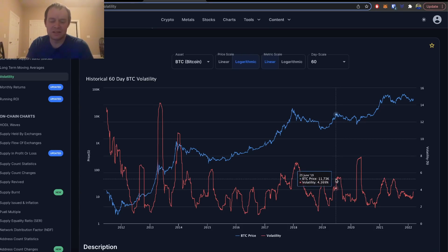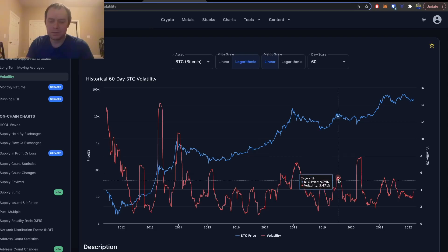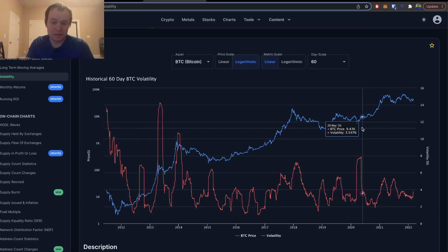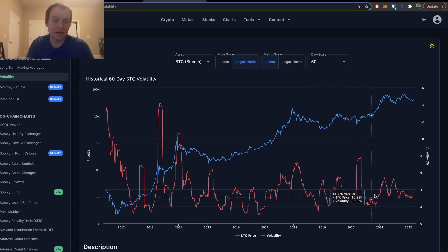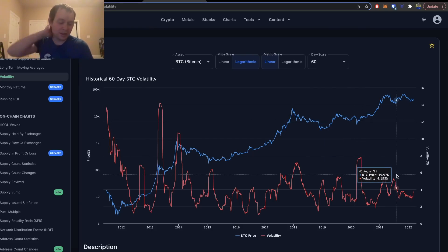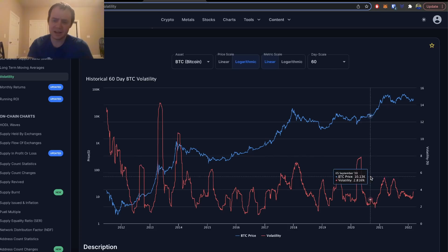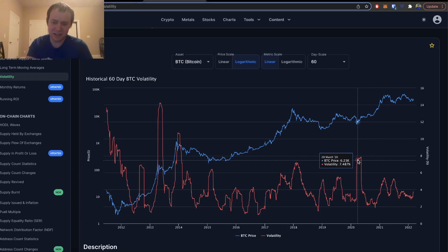You could see that the volatility on the 60-day scale went above five percent. The same thing in March of 2020. We had a major wick down to thirty-eight hundred dollars on the hourly time frame, and the volatility spiked above five percent.